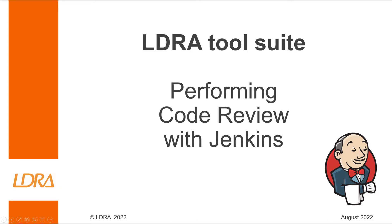Hello. Today we will be using Jenkins to perform code reviews with the LDRA tool suite.